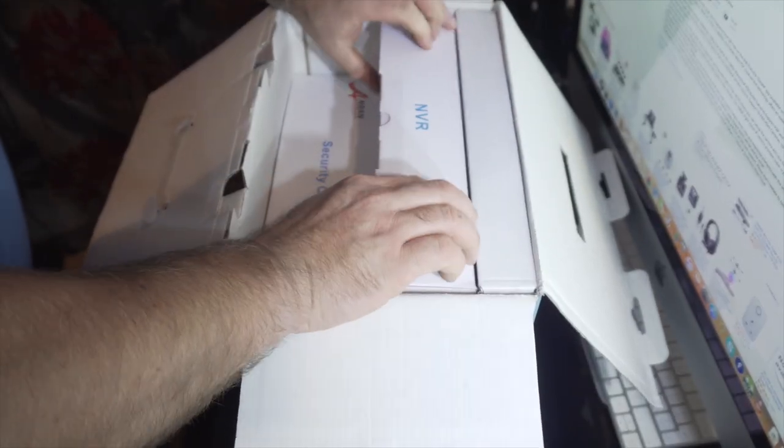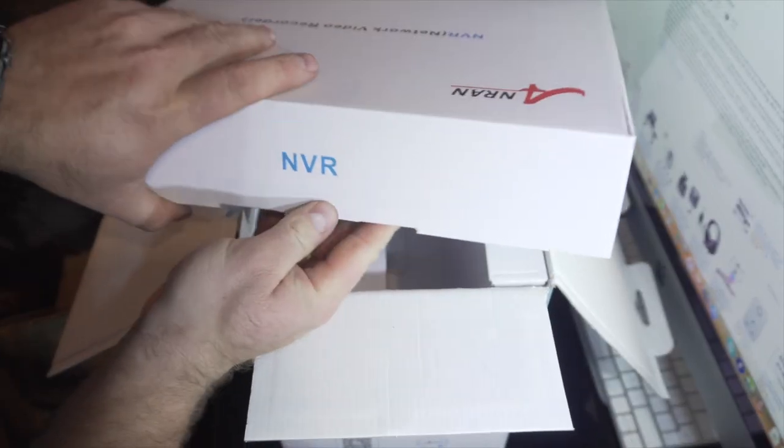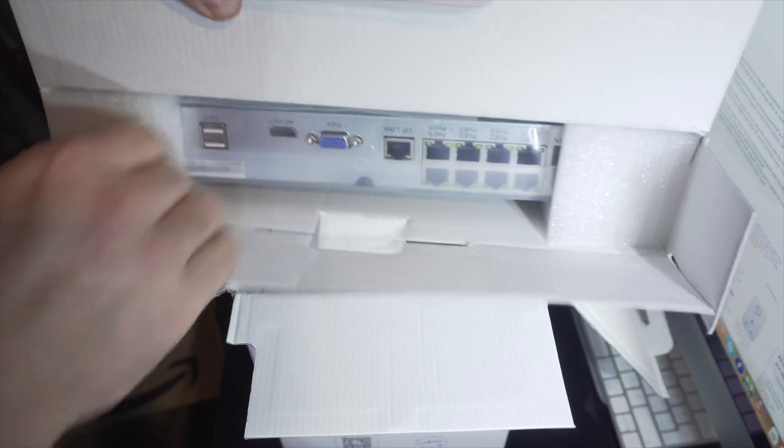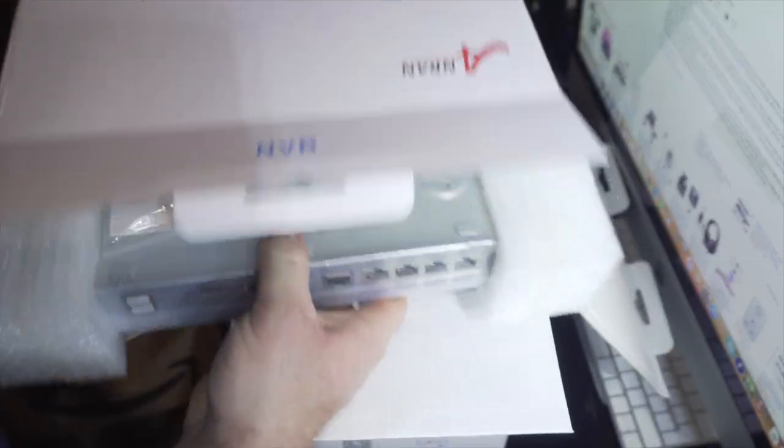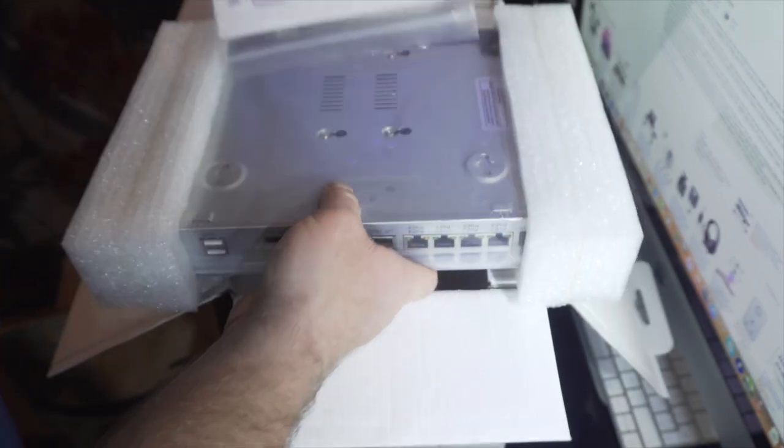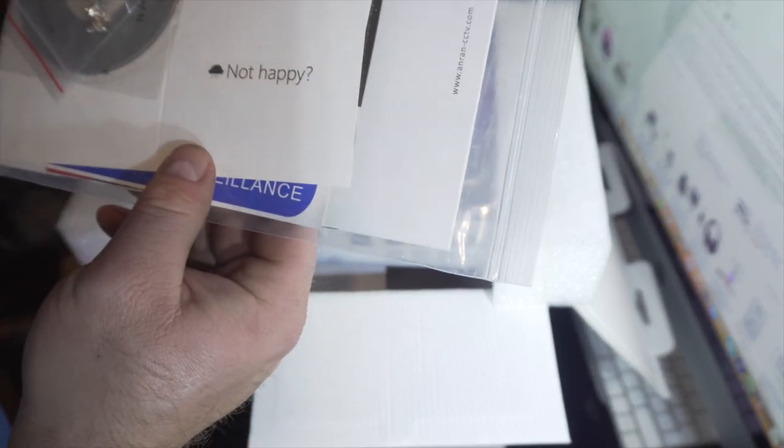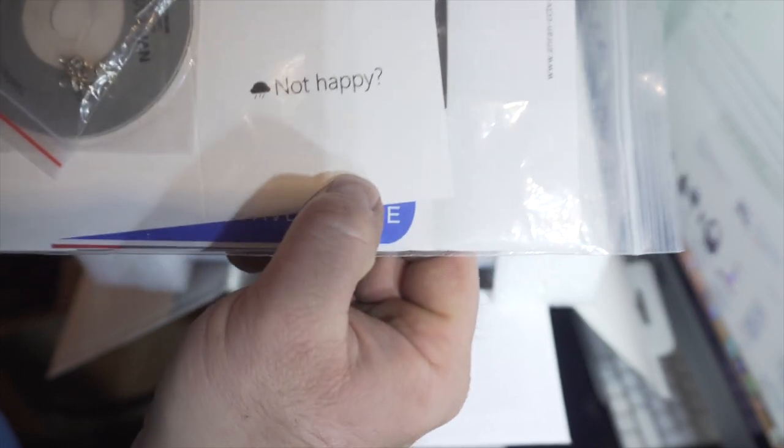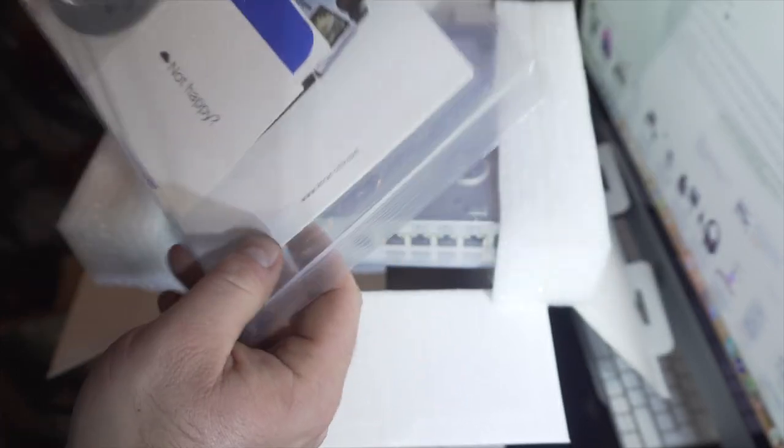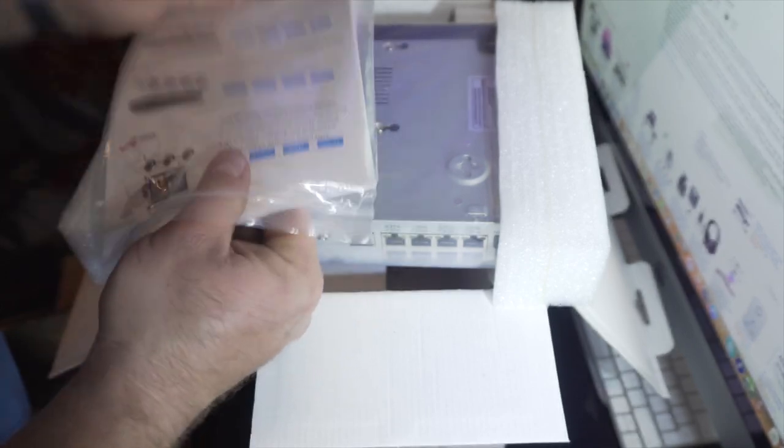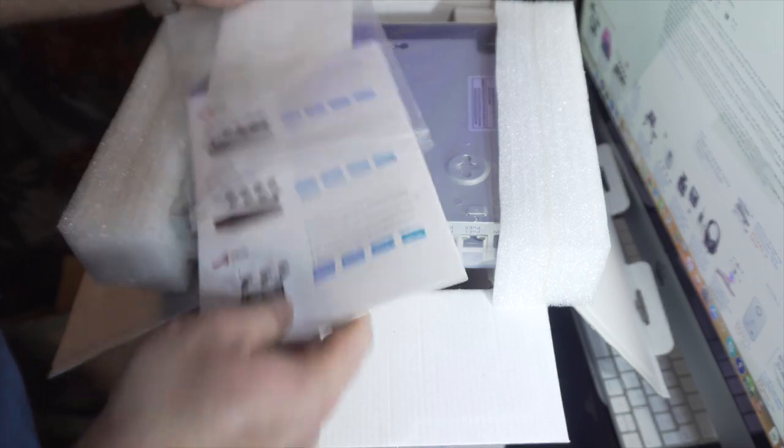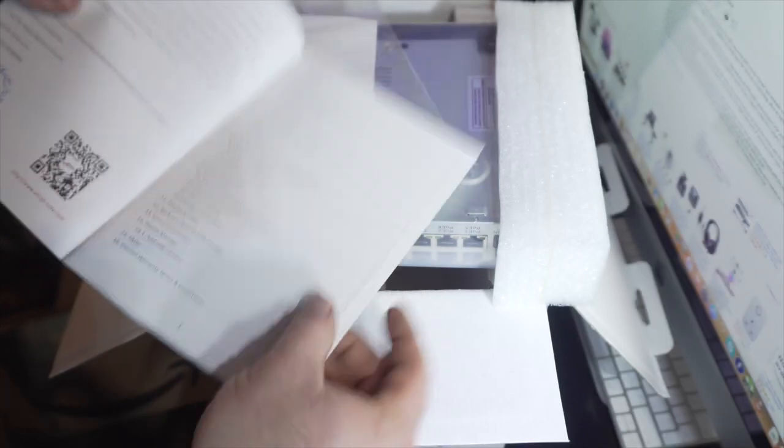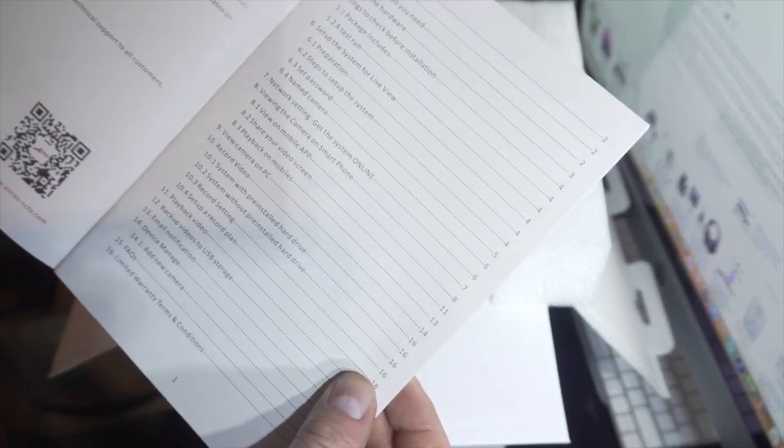Next box we have the NVR itself and a quick manual for beginners. I hate those manuals myself personally, but the guide is in English, so yeah, very handy.